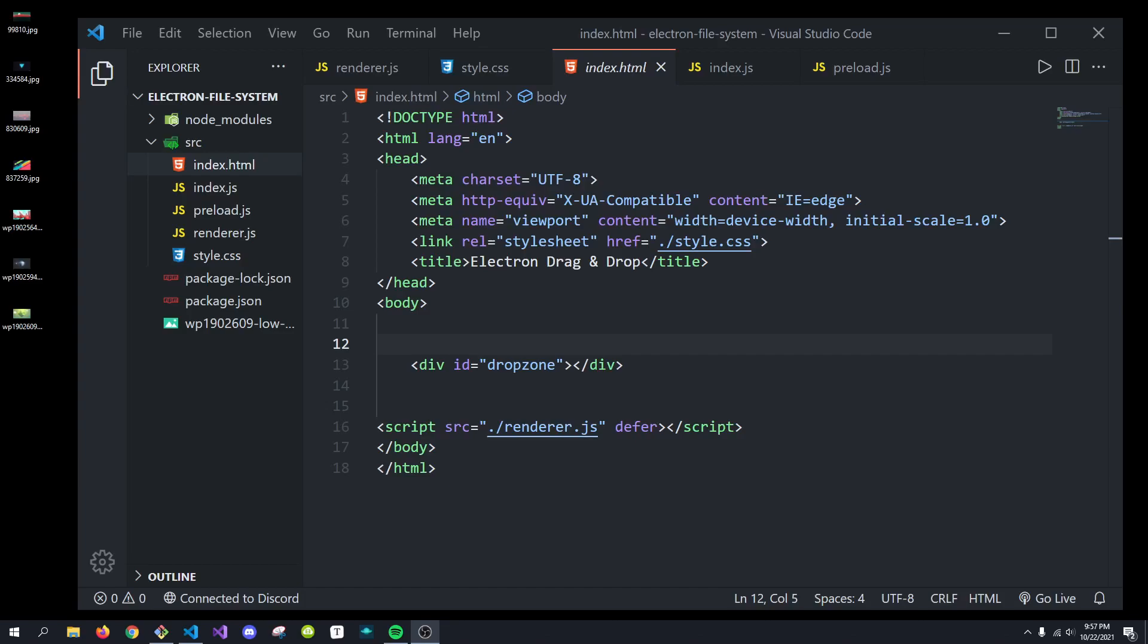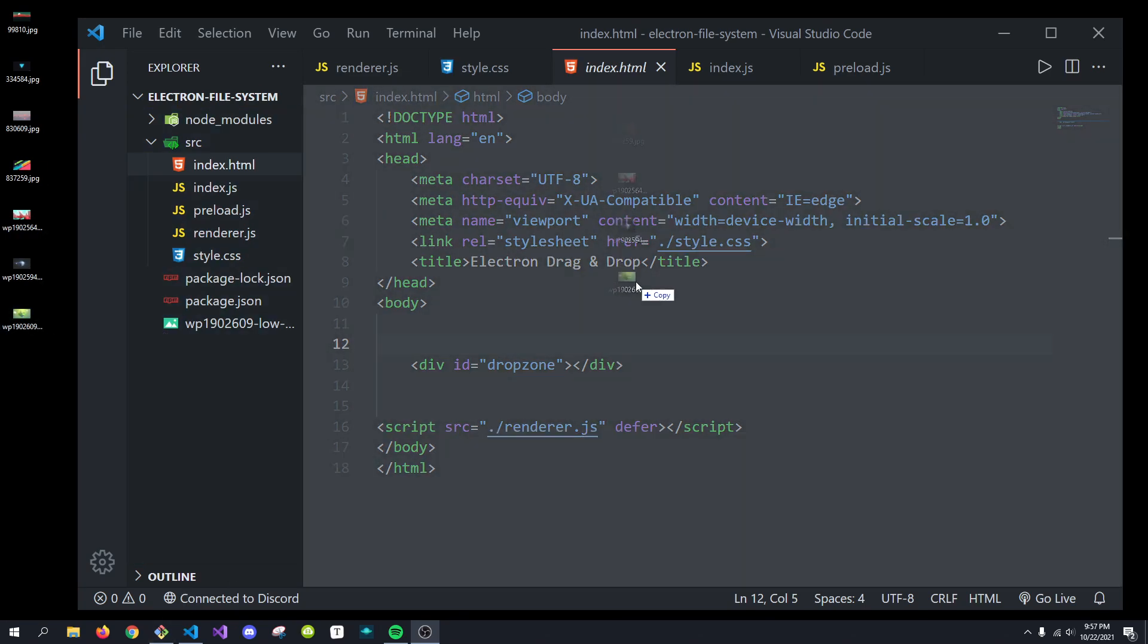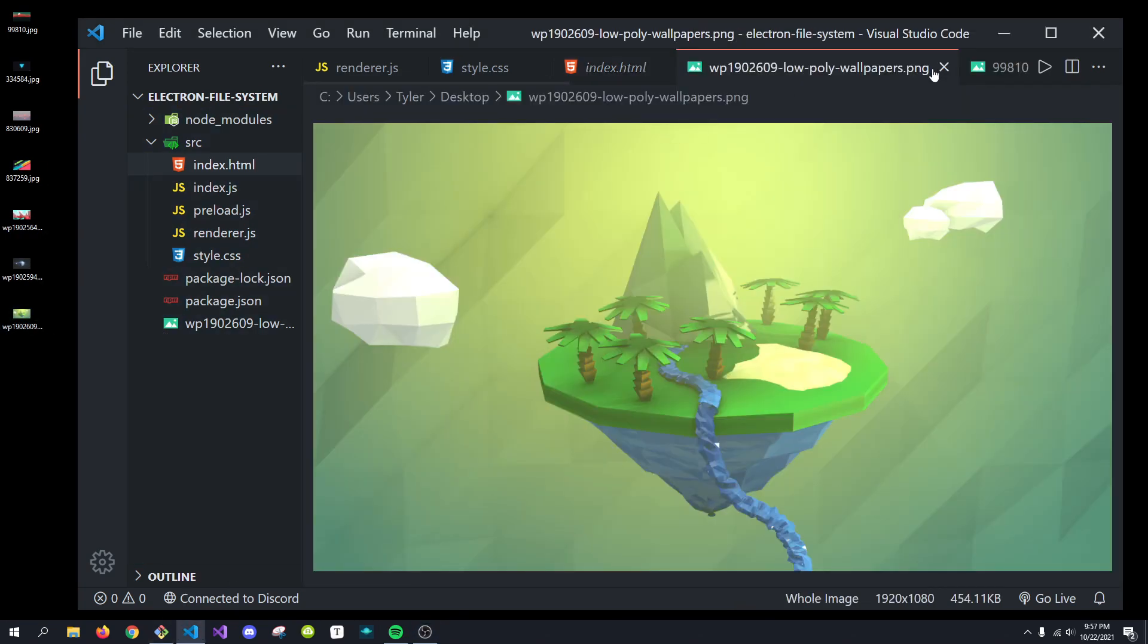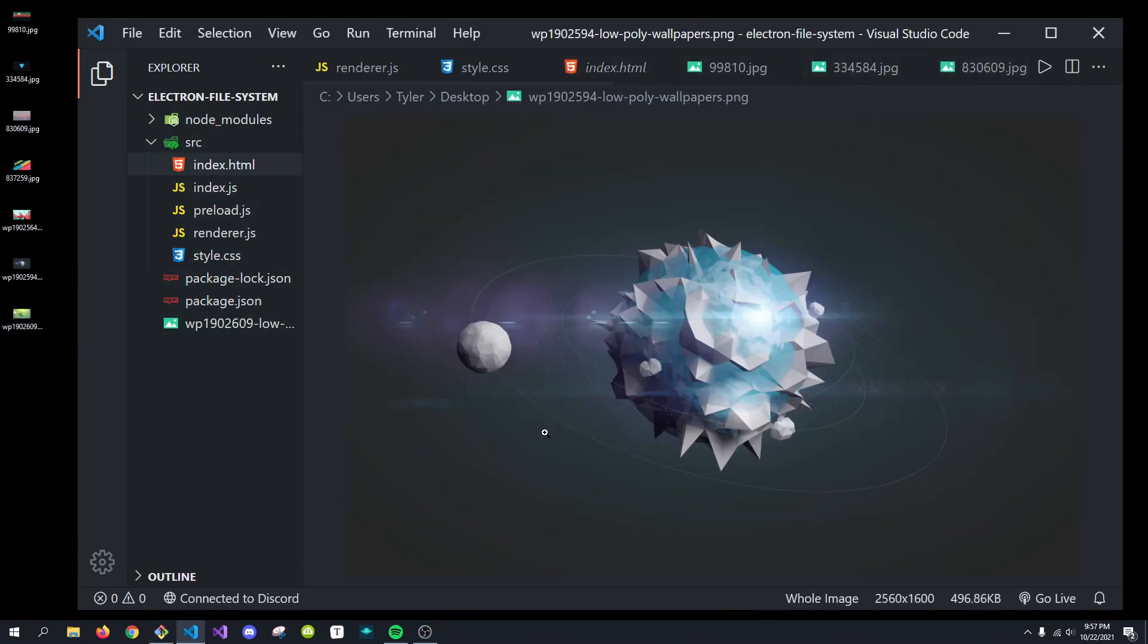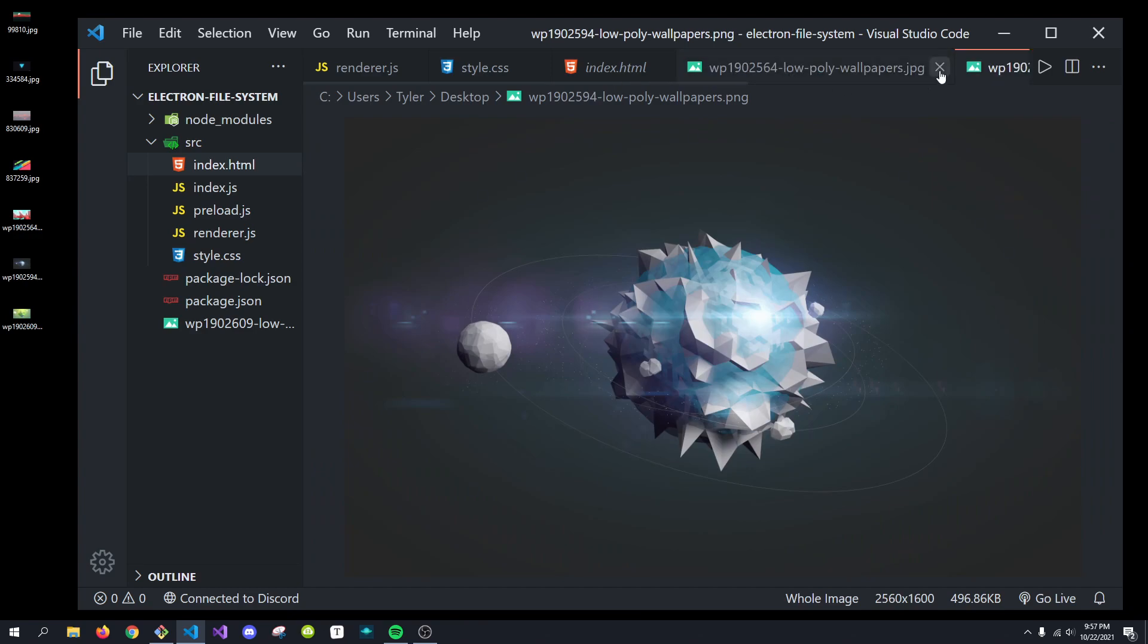Hey, what's going on everybody? It's Tyler here, and today we're going to be learning how to actually use the Electron drag and drop functionality so we can drag files into our application and handle them with Electron. So, without further ado, let us get started.